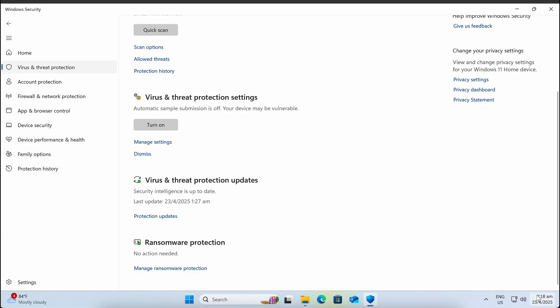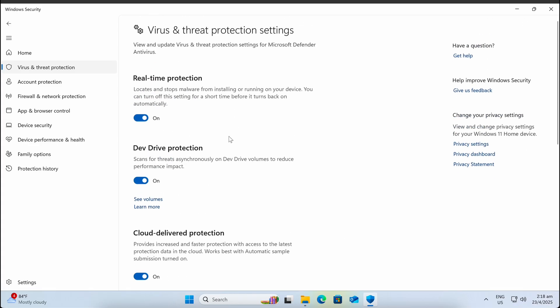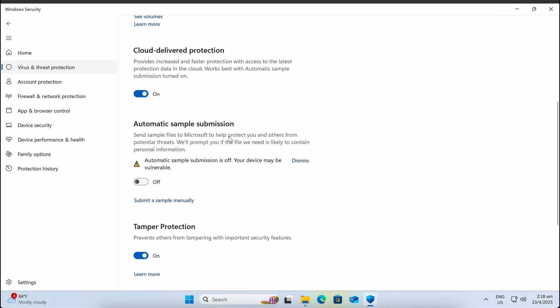Now let's hop over to our Windows machine and make sure that Windows Defender is updated and enabled.